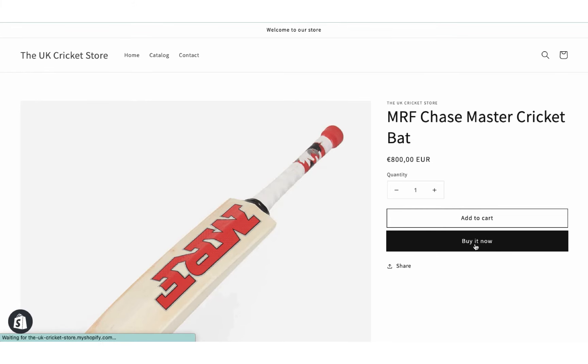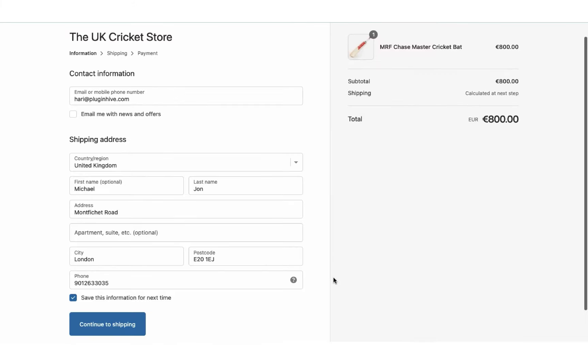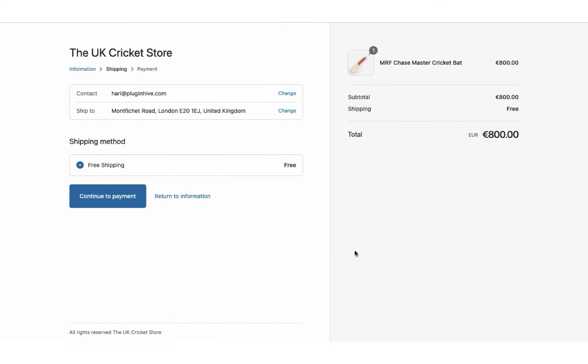Now let's place another order, but this time let's use free shipping as the shipping method.